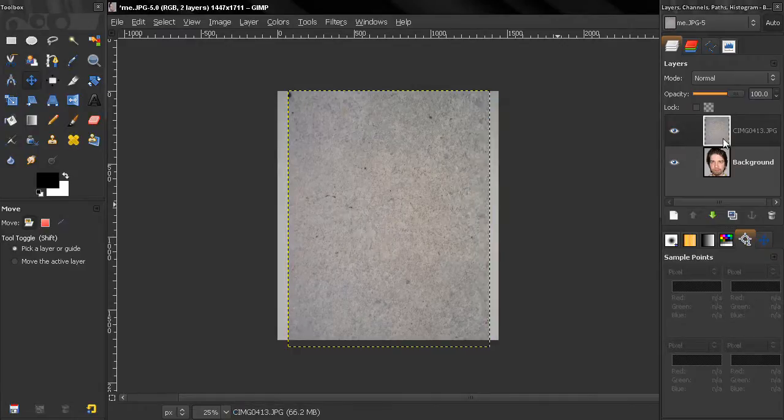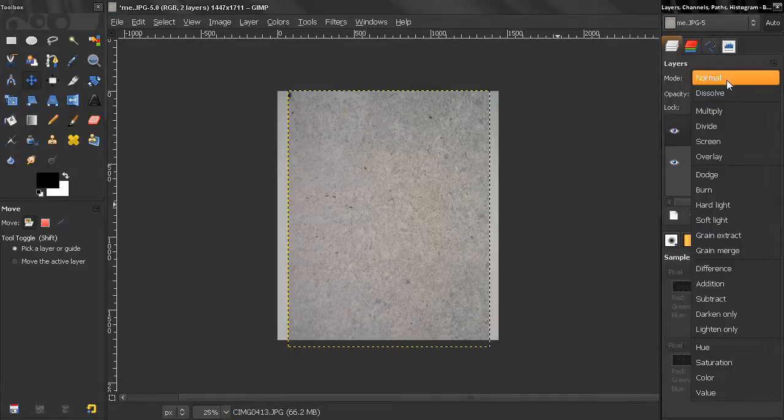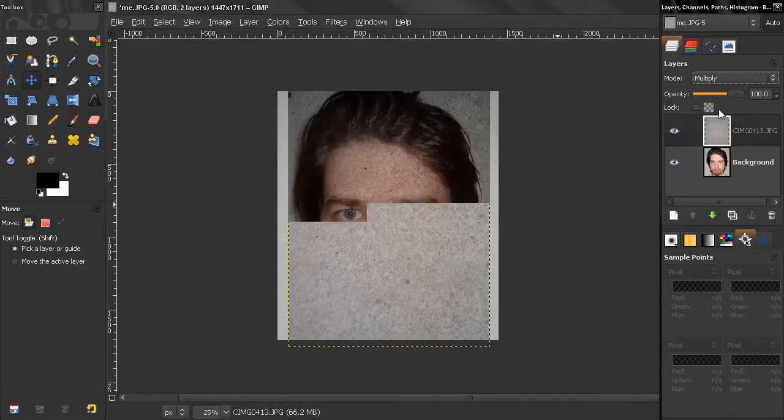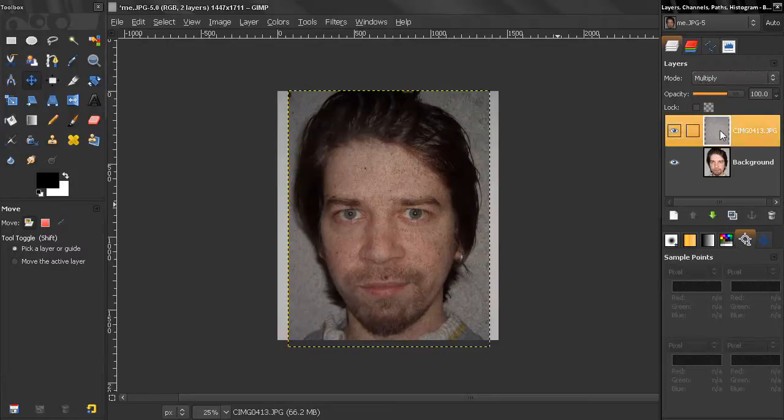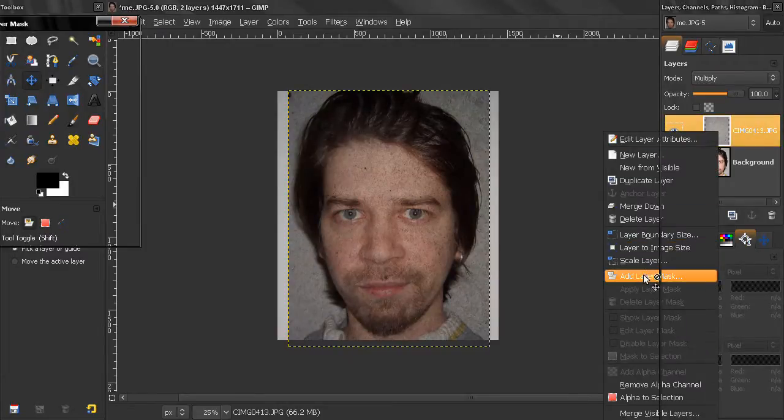Like this, and then set it to multiply mode and now add a layer mask here.